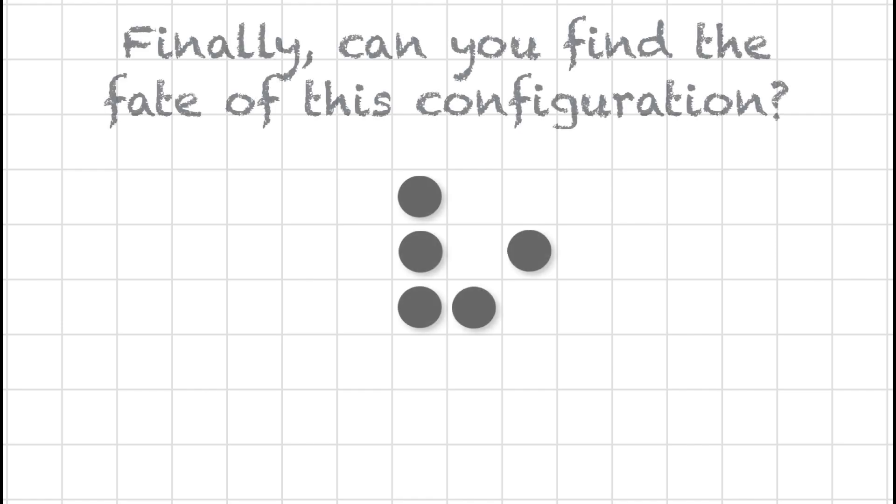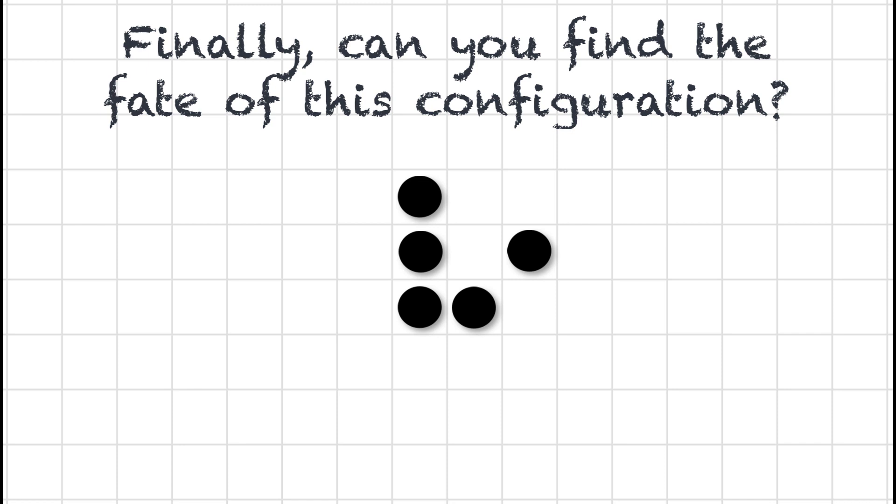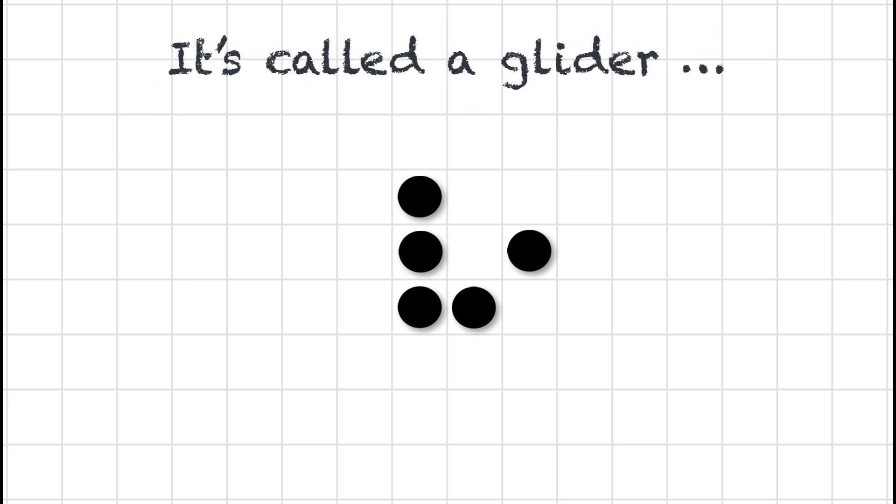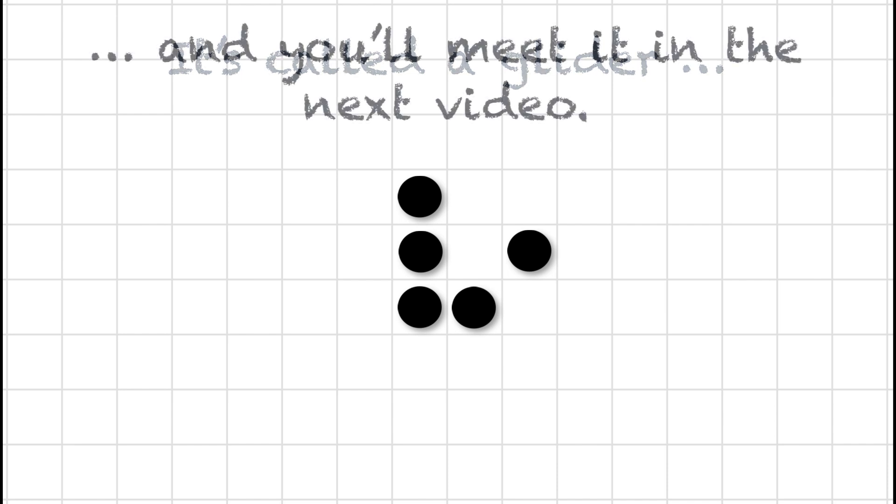Now in preparation for part two of this introduction to the game of life, I'll leave you to ponder the wonderful evolution of this configuration of five dots. Can you figure out, in this case, why it's called a glider?